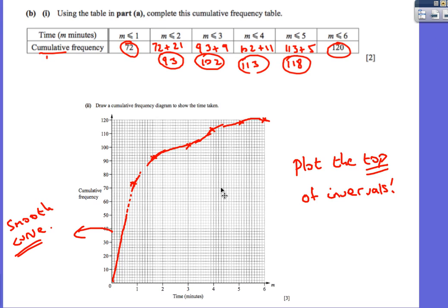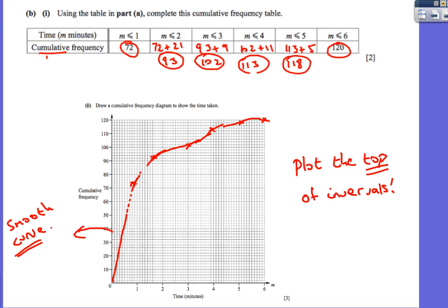Plot those values on a graph — that's the cumulative frequency curve. Remember to plot the top of each interval: plot 1 and 72, then 2 and 93, then 3 and 102, and so on. It should form a nice smooth curve — use your pencil and make it smooth in the exam. If it starts coming down again something has gone wrong; it should finish at the maximum value of 120.